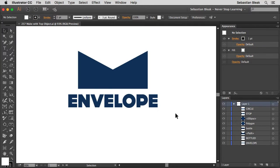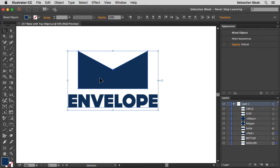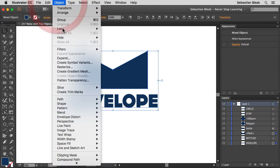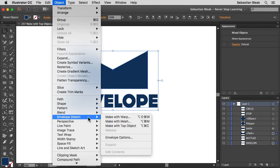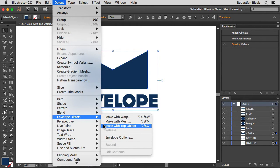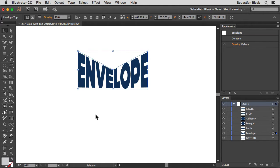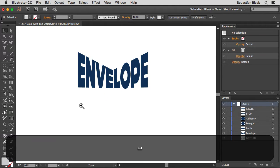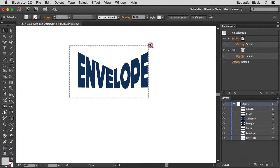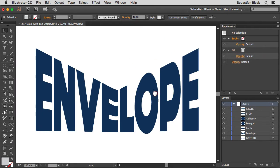So let's see this in action. I'm going to select both these objects and then go into the Object menu at the top. Scroll down until I find Envelope Distort and then in the sub menu I'm going to go with Make With Top Object. Clicking on that once is going to convert my live text into that basic shape.